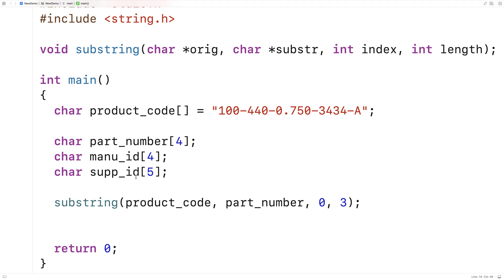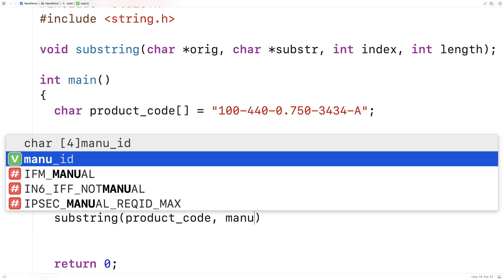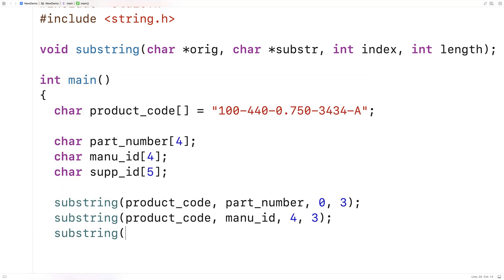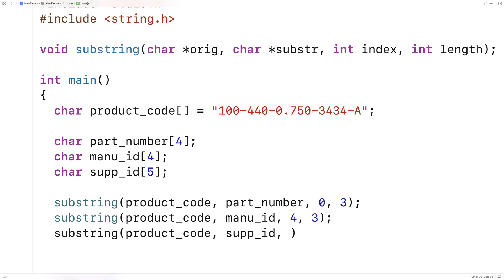We'll do a similar thing for the manufacturer ID. We'll say: substring(product_code, manufacturer_id, 4, 3) — because the manufacturer ID starts at index four and goes for a length of three characters. And finally to get the supplier ID we'll say: substring(product_code, supplier_id, 14, 4) — because that starts at index 14 and we want a substring of four characters in length.